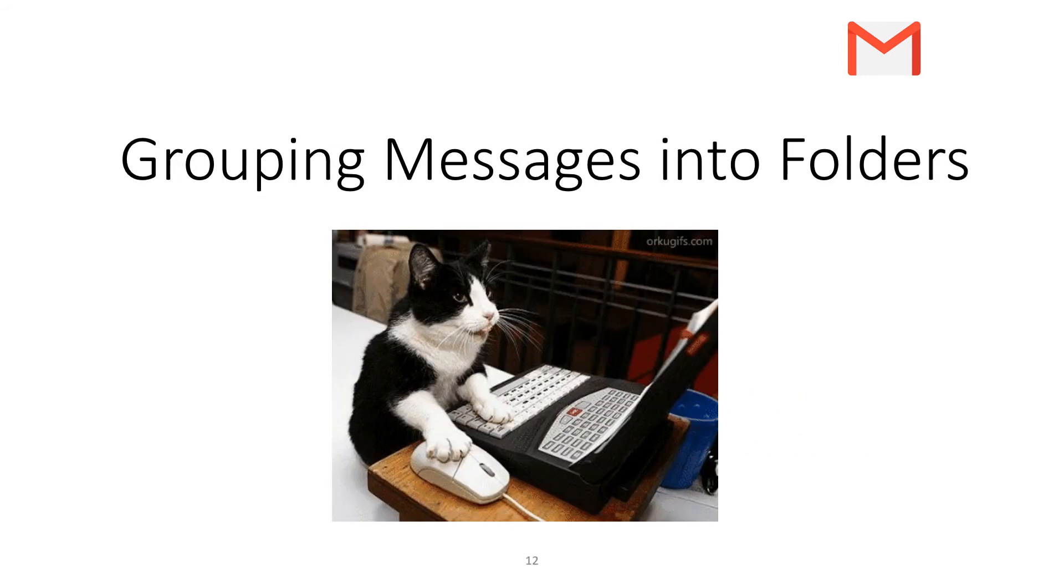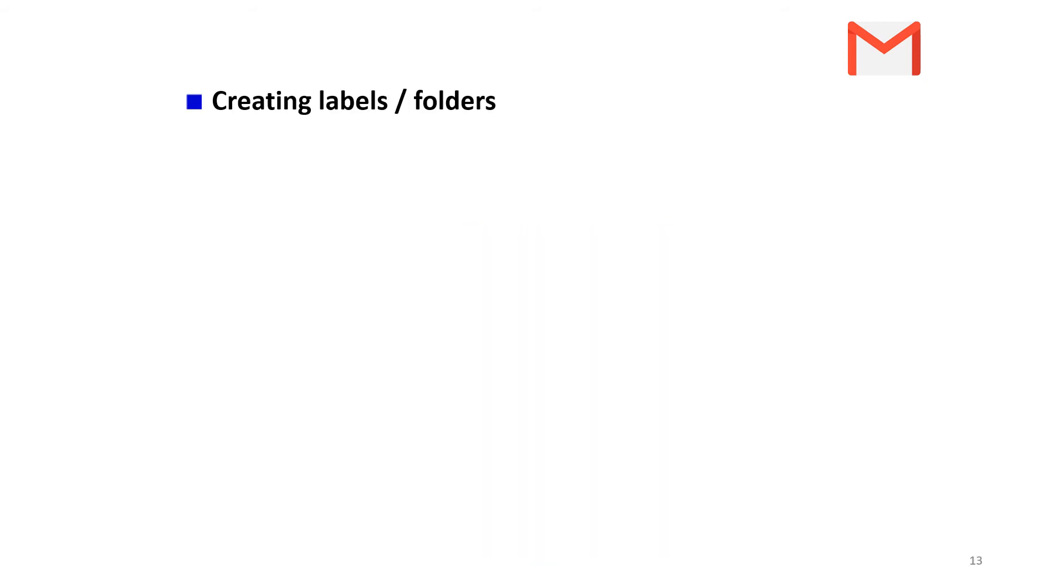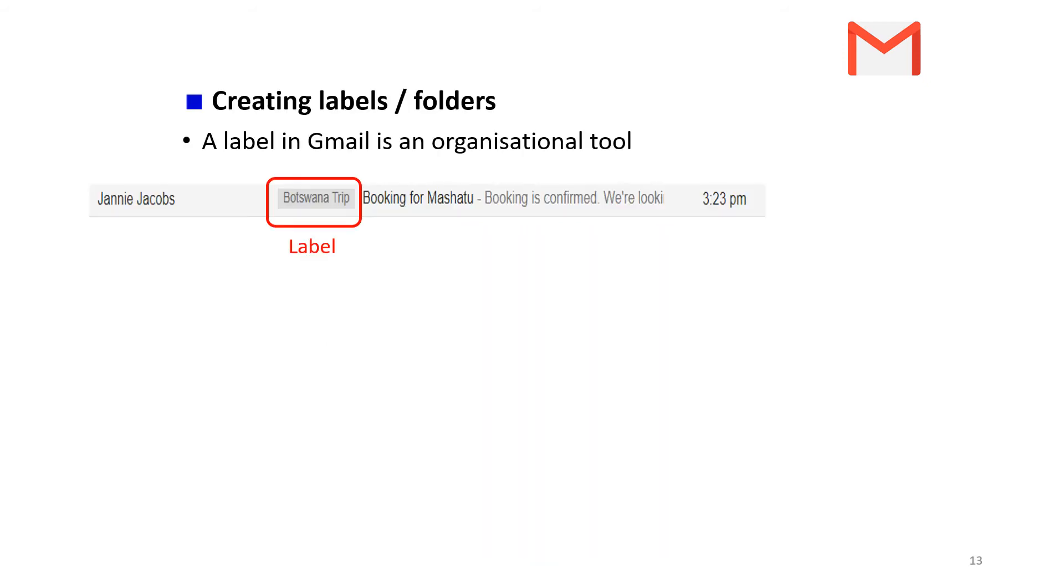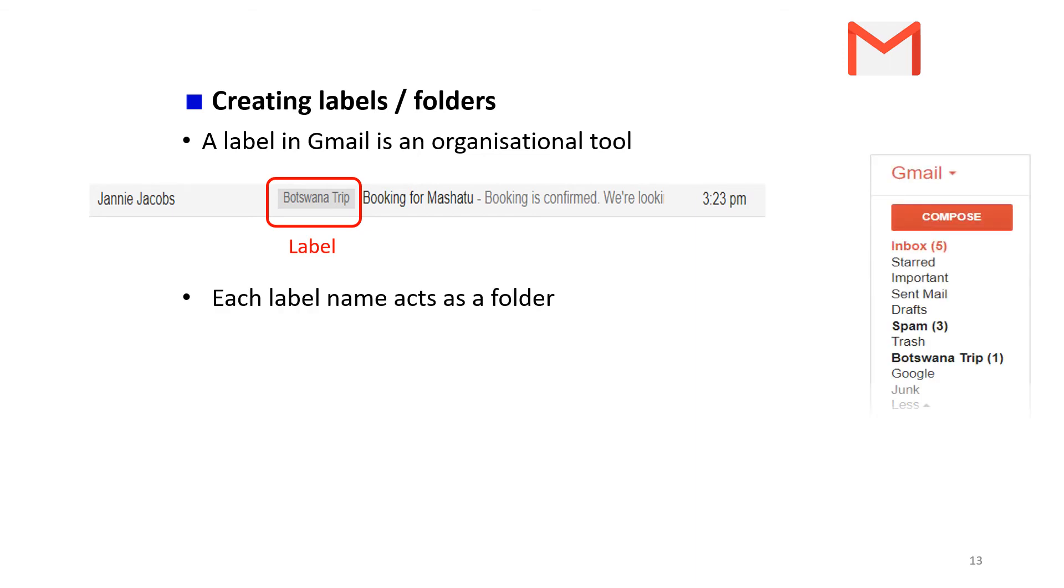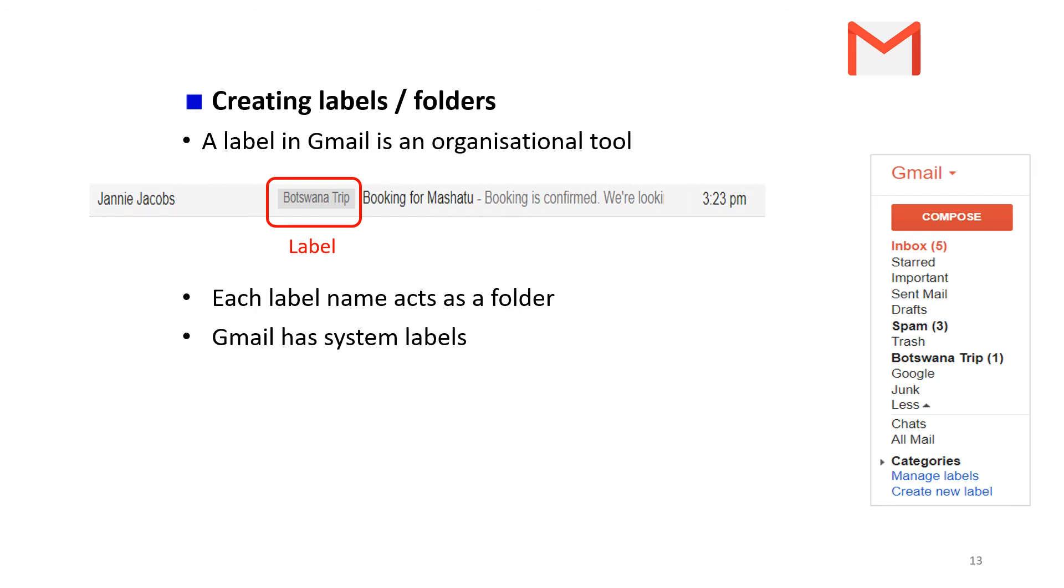You can group messages into folders. You can create labels and folders - a label in Gmail is an organizational tool, and each label name acts as a folder which is listed on the right-hand side of your Gmail application.